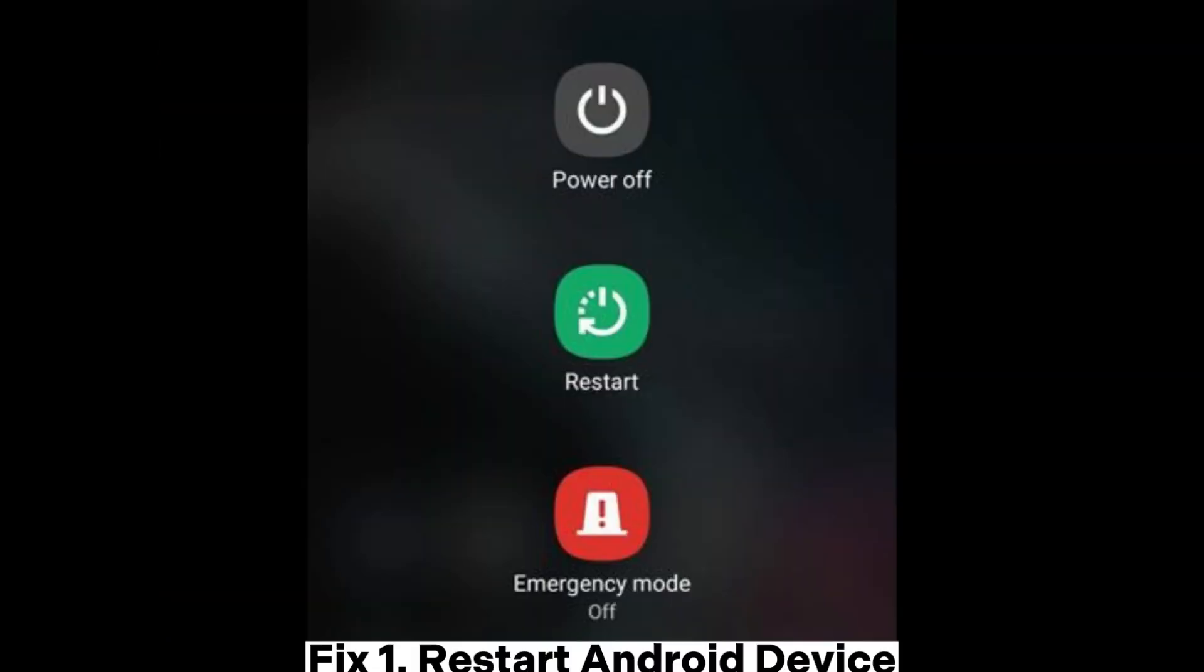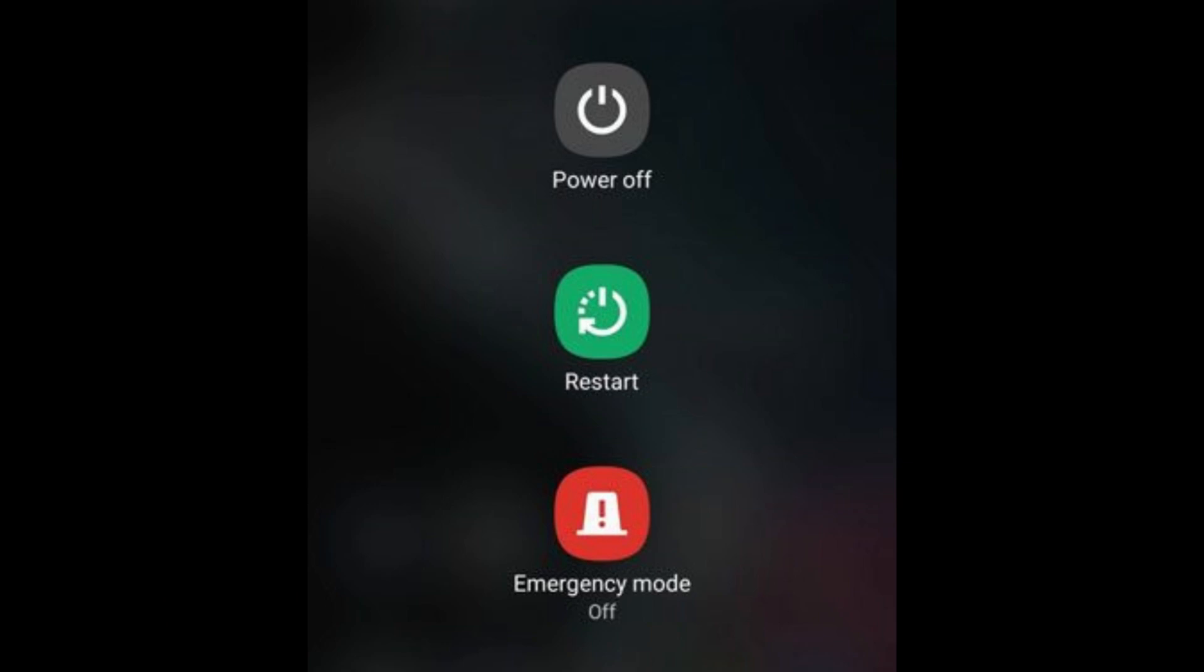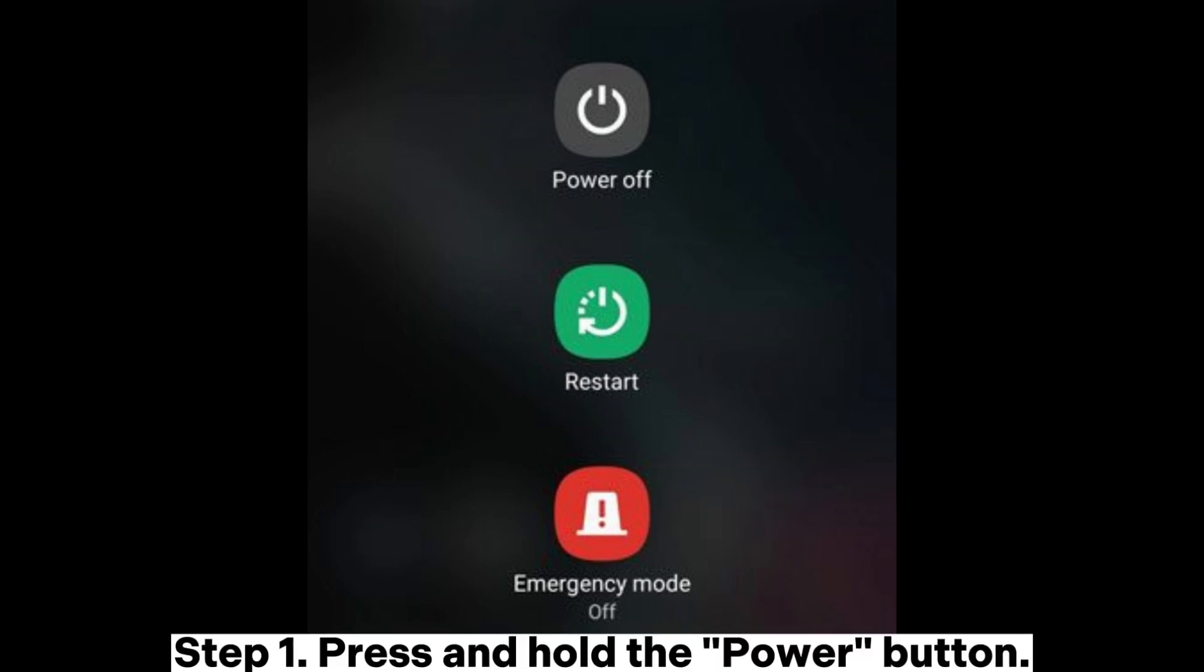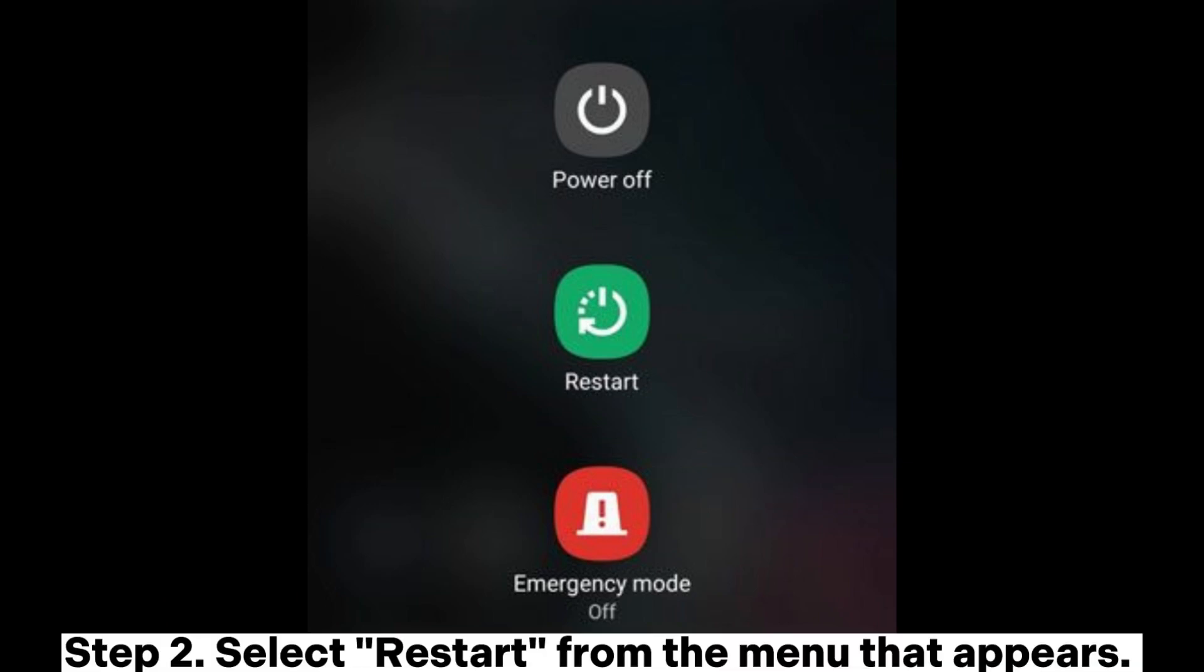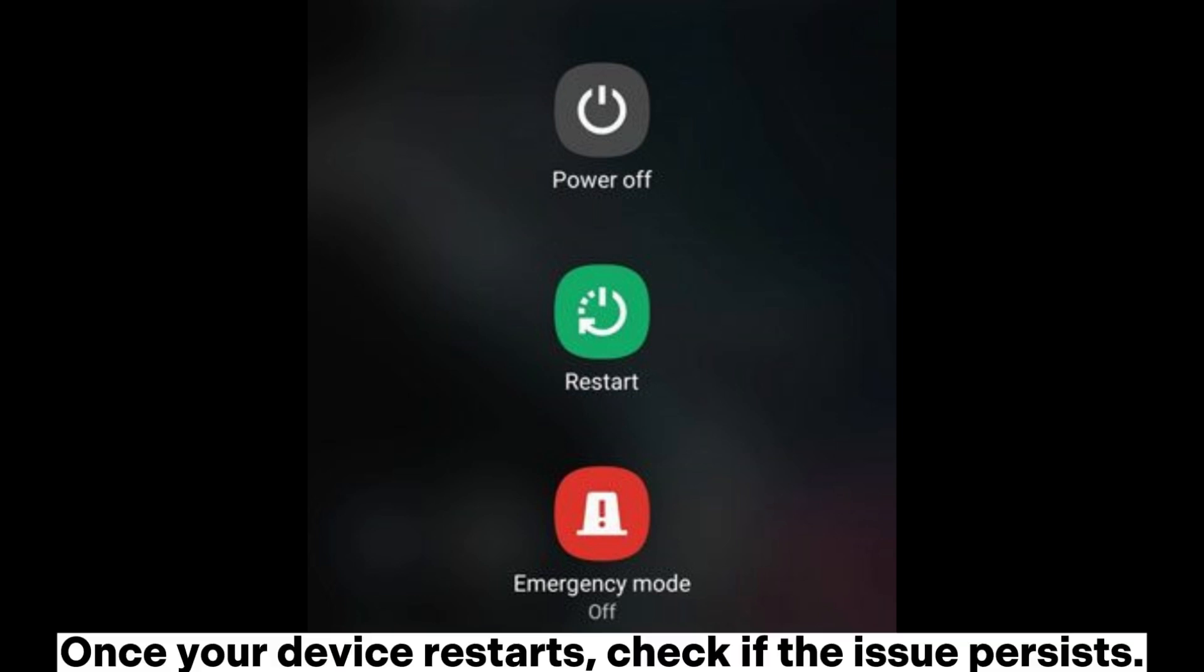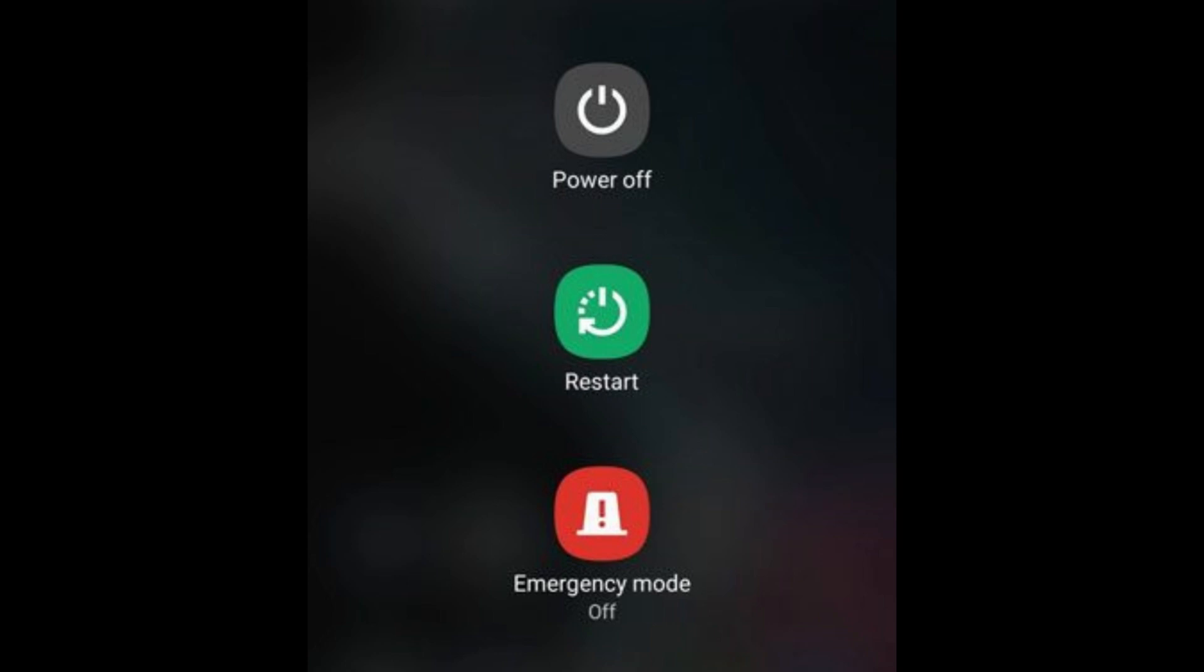Fix 1: Restart Android device. Step 1: Press and hold the power button. Step 2: Select restart from the menu that appears. Once your device restarts, check if the issue persists.